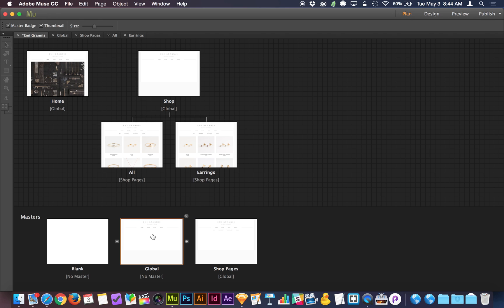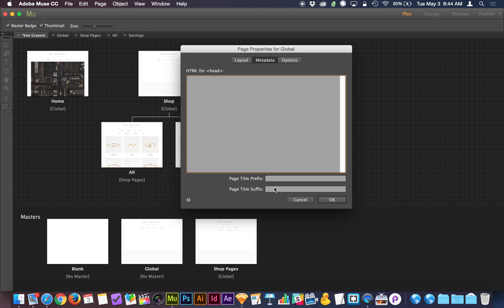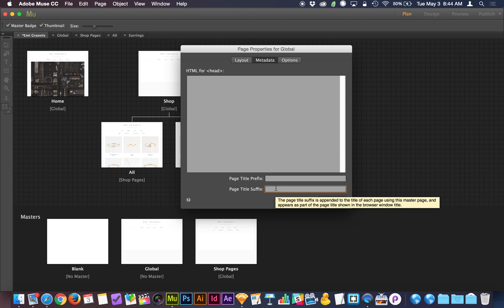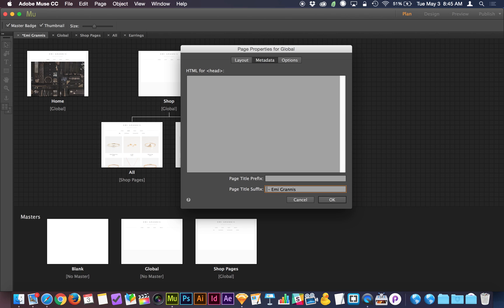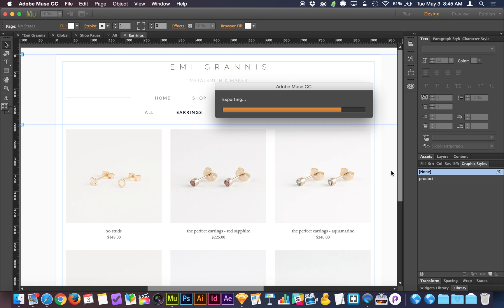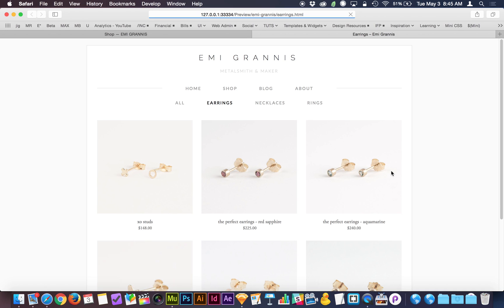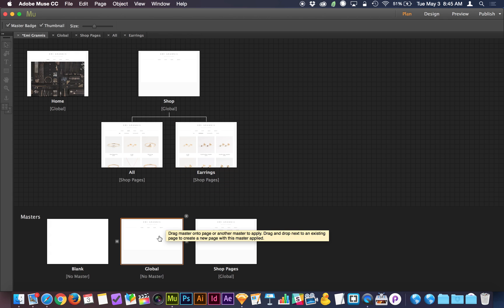Another advantage of master pages is you can right-click the master page, go to page properties, then metadata, and set a page title suffix. So you could enter ' - Emmigranis' there and click OK. Because the master page was cascaded through — we didn't apply the global master directly to earrings, we applied shop pages to earrings and global is applied to shop pages — it cascades from global to shop pages to earrings, meaning those suffix properties ultimately end up on every page.